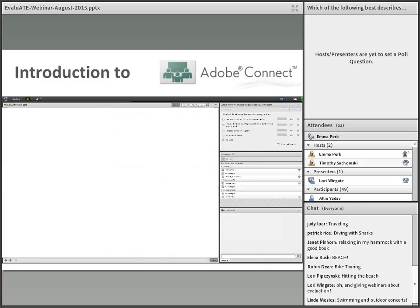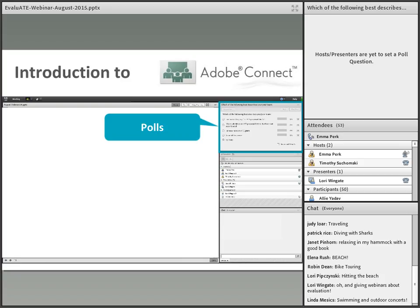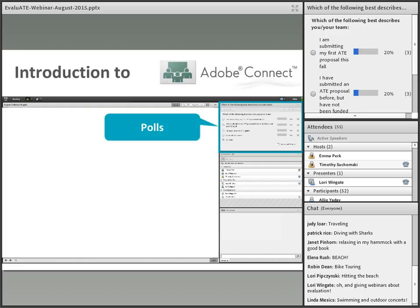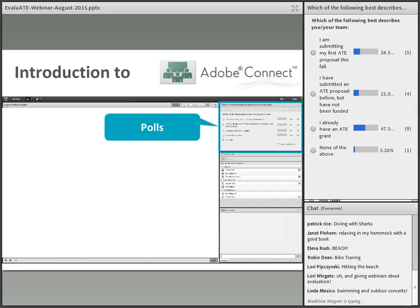You may have noticed that we have moved our webinars to a new system called Adobe Connect. Now I will take you on a brief tour to show you some features. We will have a few poll questions throughout the webinar. To answer a poll question, use the poll box located in the top right-hand corner of your screen. It looks like we have a pretty even run between submitting proposals and those who have submitted and already have ATE grants.